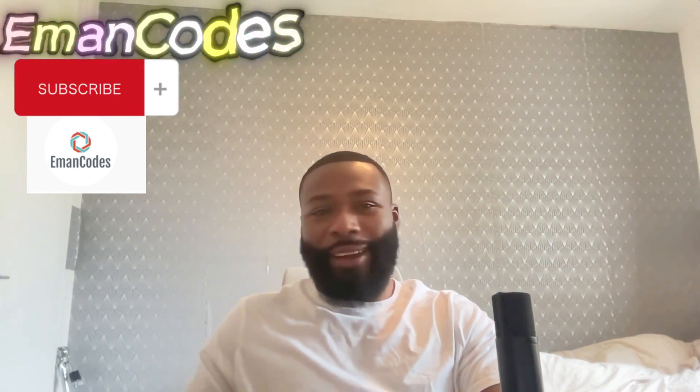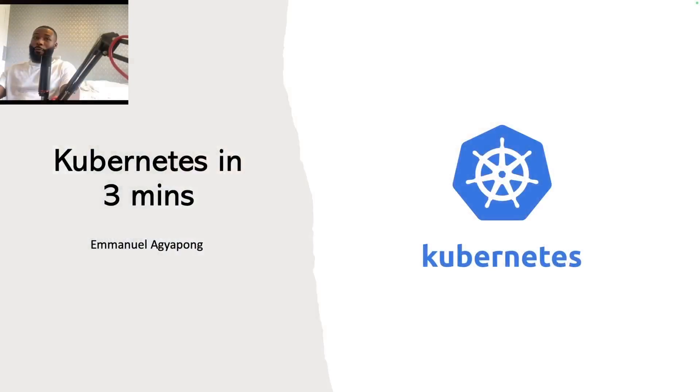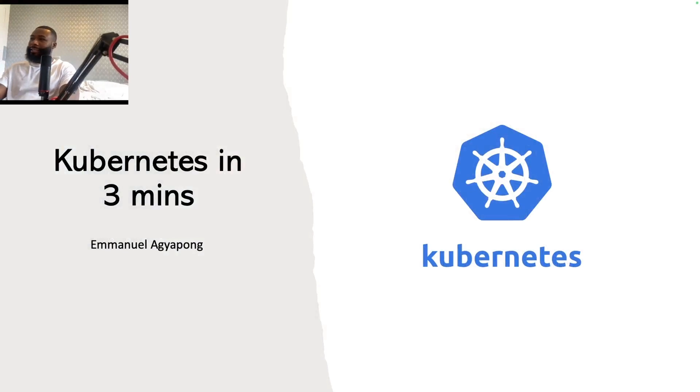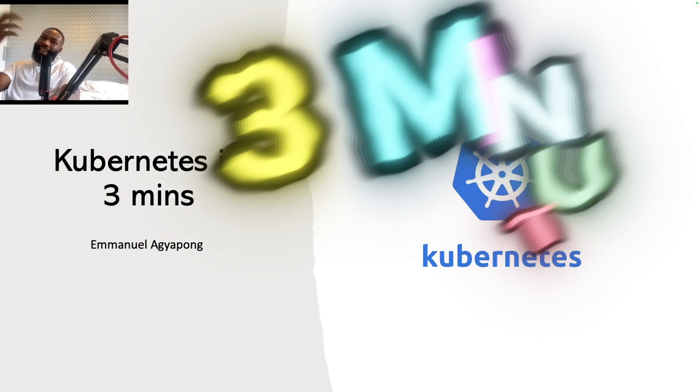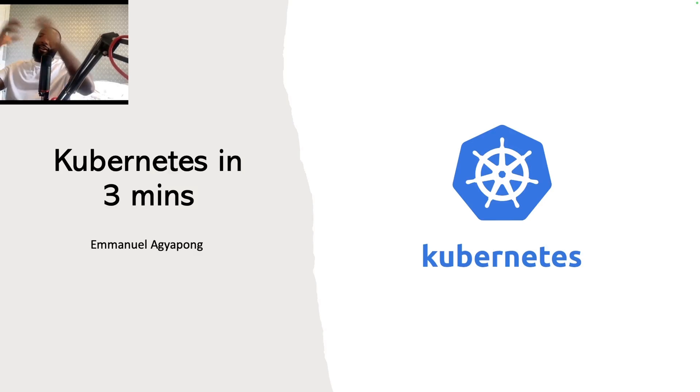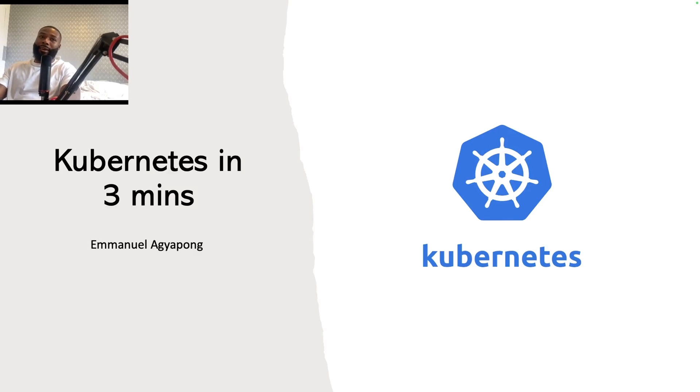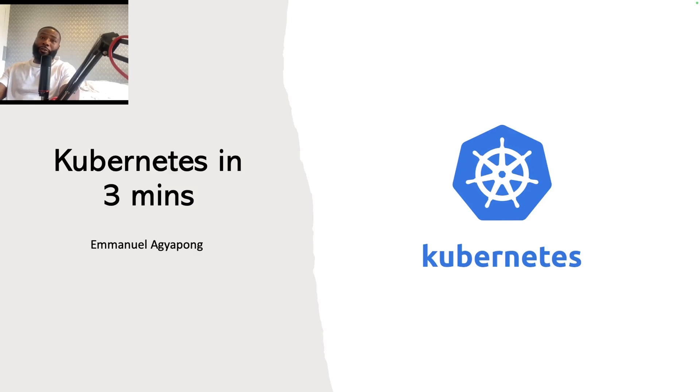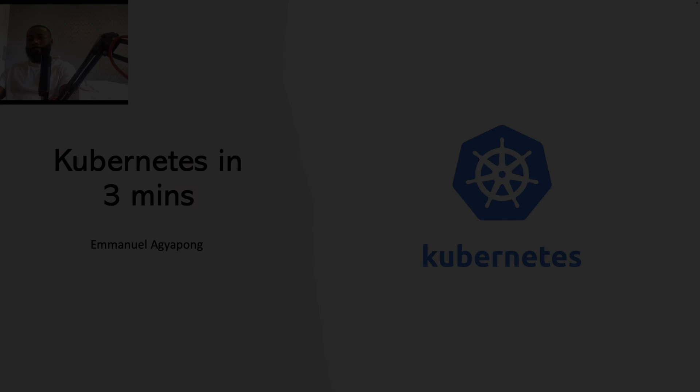Hello guys and welcome back to another episode of e-man codes. Today's video we're going to be a little bit adventurous and we're going to try and learn Kubernetes in under three minutes. Is it possible? Obviously not. We can't learn the entirety of Kubernetes in under three minutes, but we're going to see whether we can cover some of the most important aspects of Kubernetes in under three minutes. So without further ado, let's get on with it.